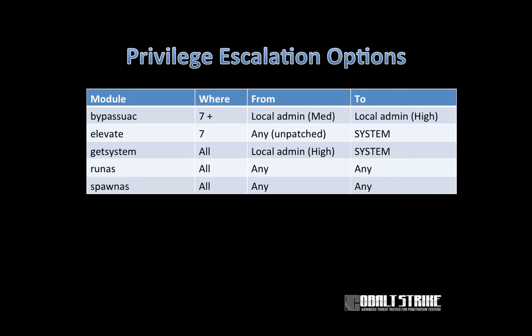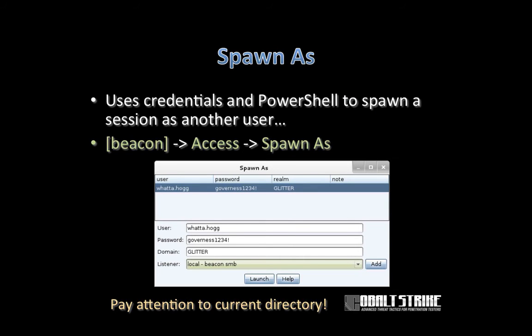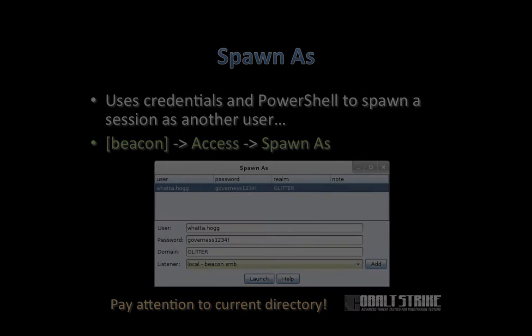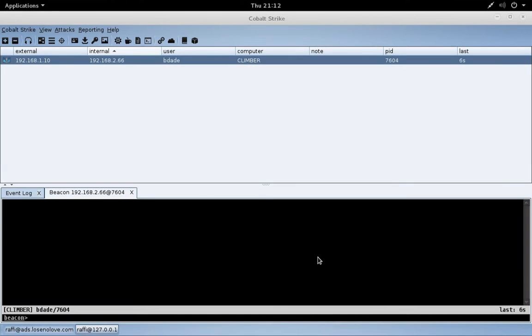Get system is a command to elevate from a local admin in a high integrity context to system. Run as is a command that lets you specify credentials for a user and kick off a process as them. You can use run as to kick off a process or Beacon as another user. And spawn as uses the same mechanisms as run as, but it's a little bit different. Spawn as accepts credentials and a listener and it uses PowerShell to spawn a beacon session as another user. You can use the spawn as command in the beacon console or just go right click Beacon, access, spawn as, pick the credentials you want, pick the listener, and you'll be rocking and rolling.